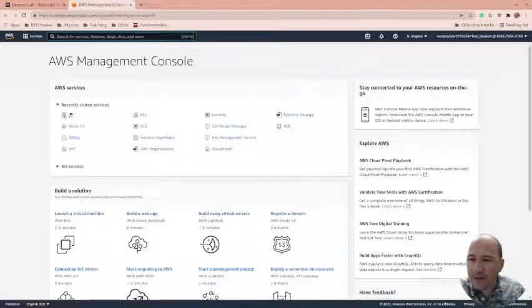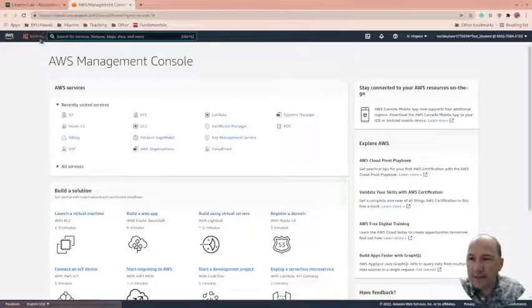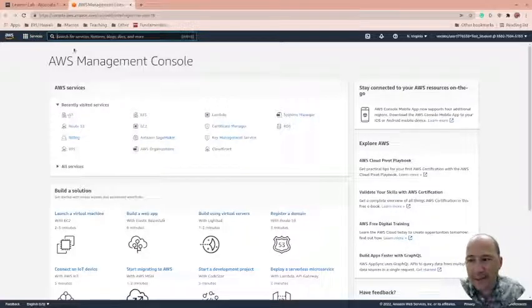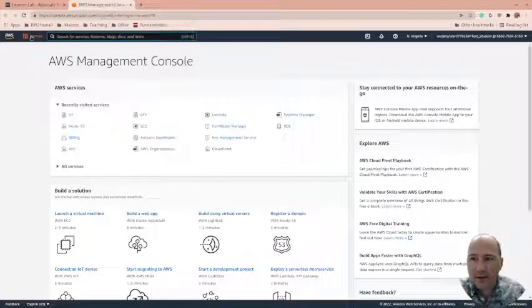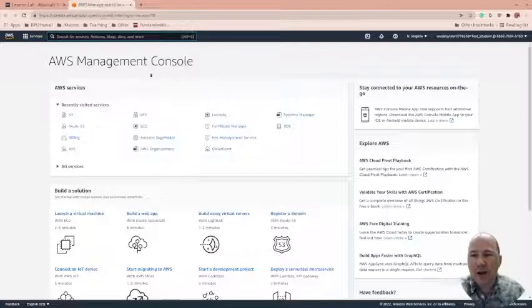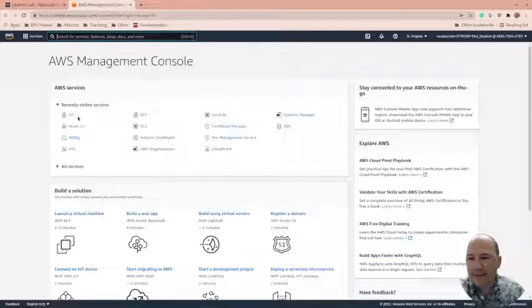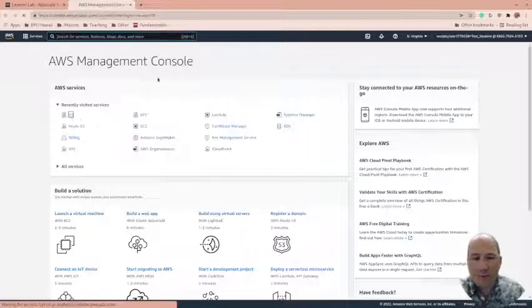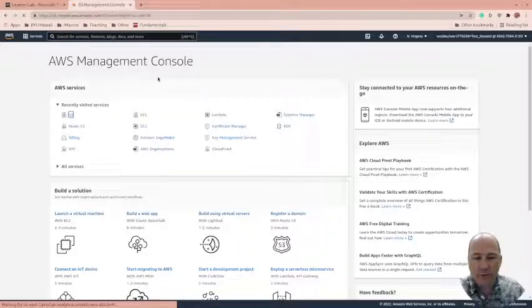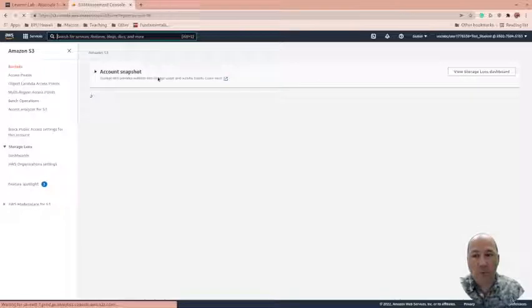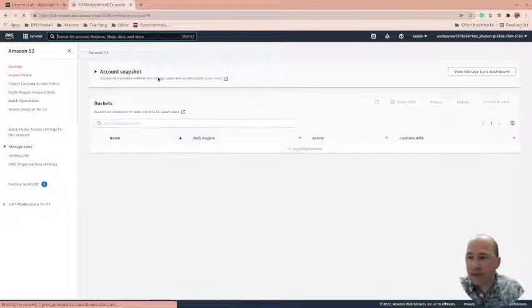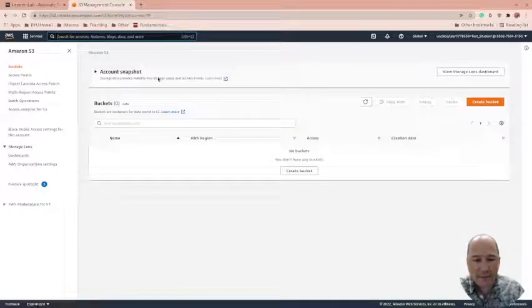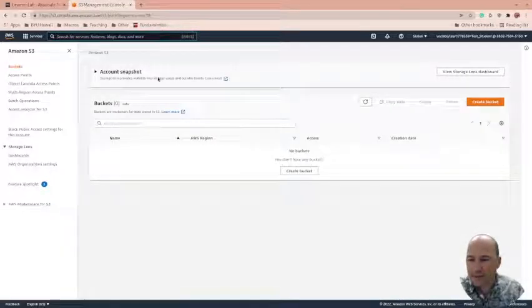So we're going to go ahead and we're going to use S3. So you can get to it in many ways. Here it's recently visited, I could type S3 up here or I could go to services. There's lots of different ways to get to this. S3 stands for simple storage service, and we're just going to use it to host a web page that we'll pull down from W3 schools because I love W3 schools.